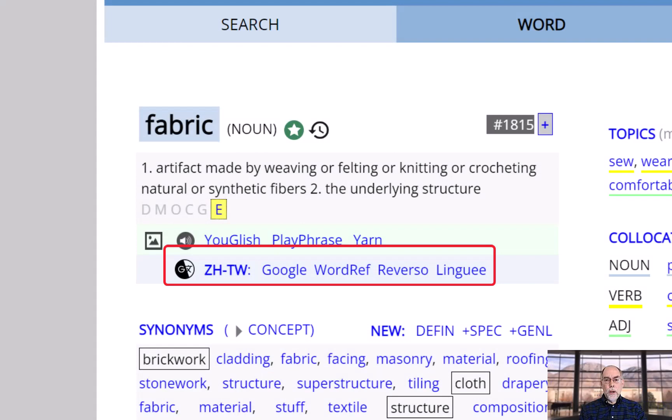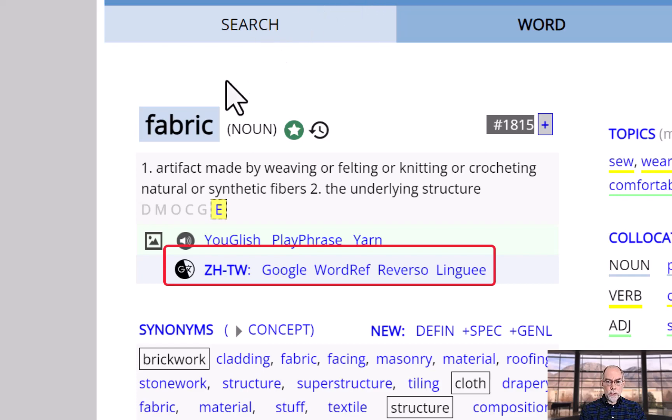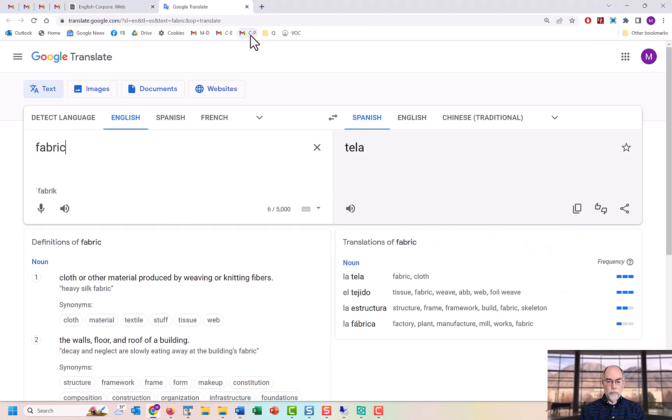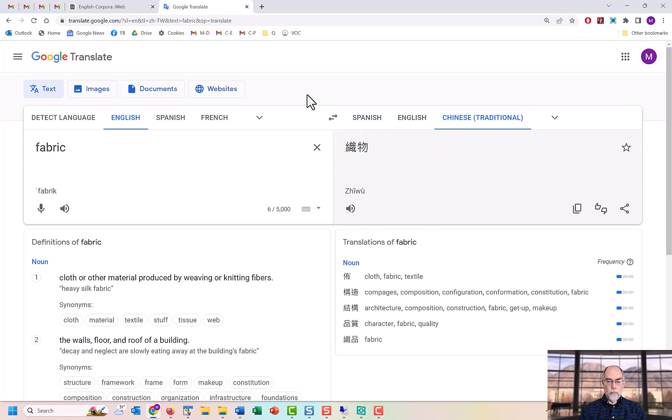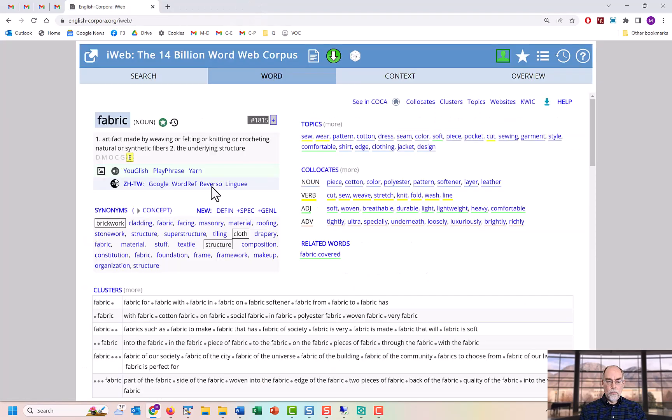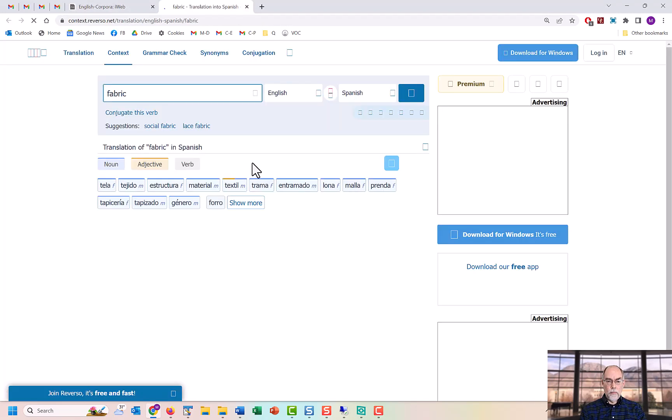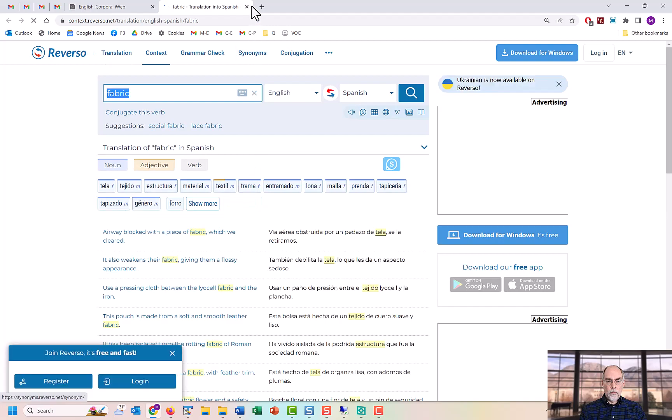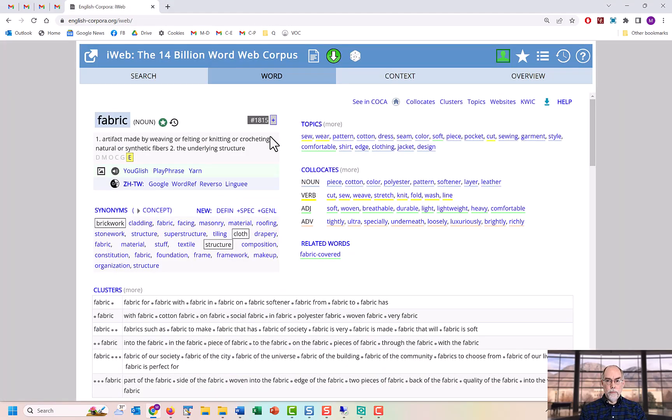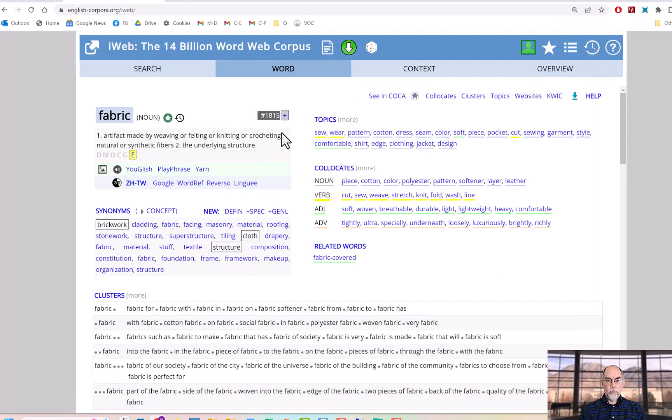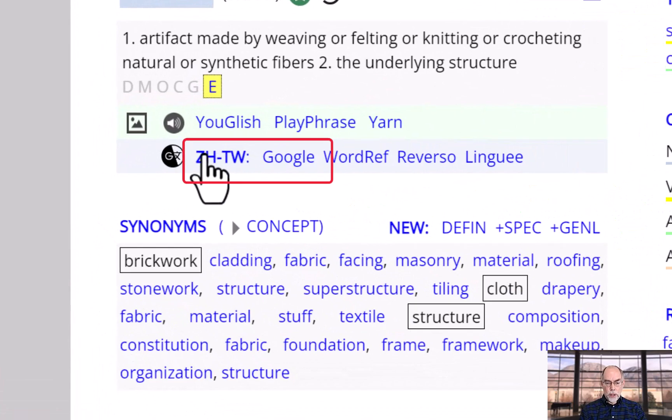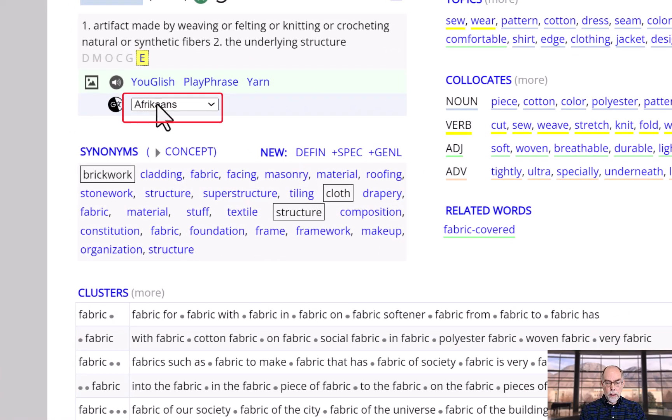You can also see translations of the word into more than 100 different languages. To select a different language, just click here.